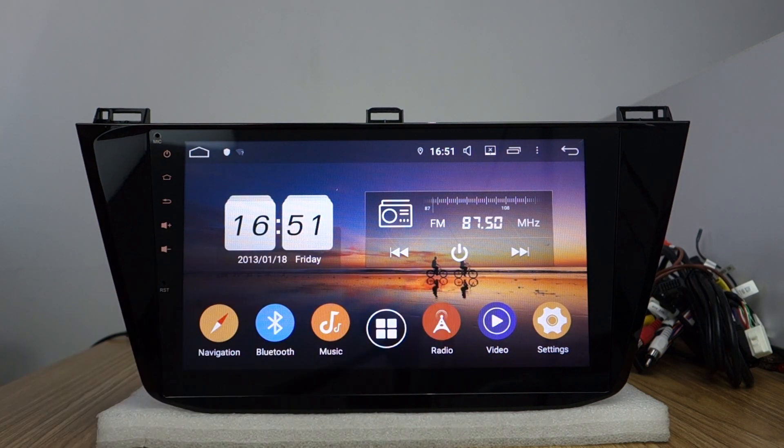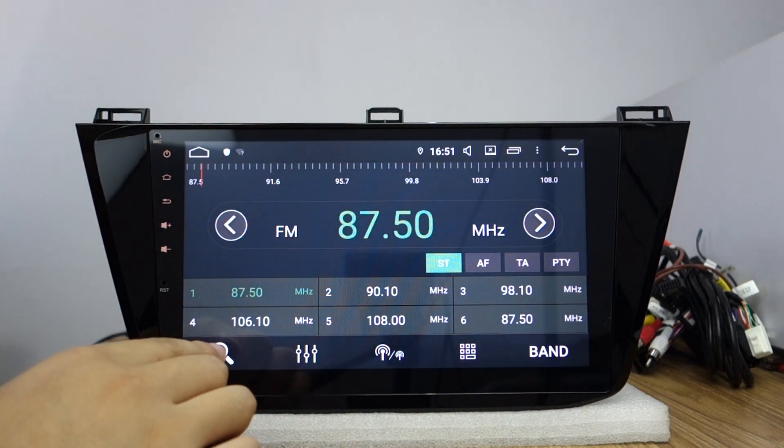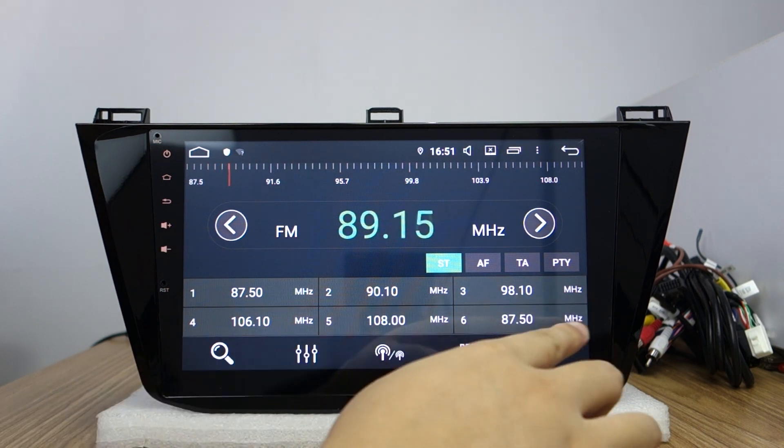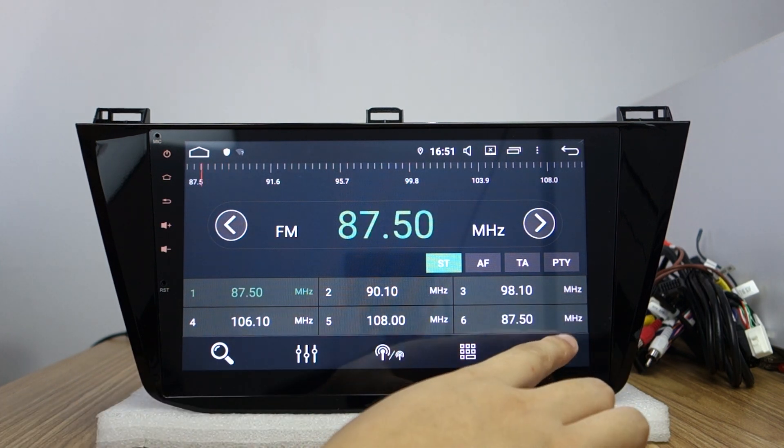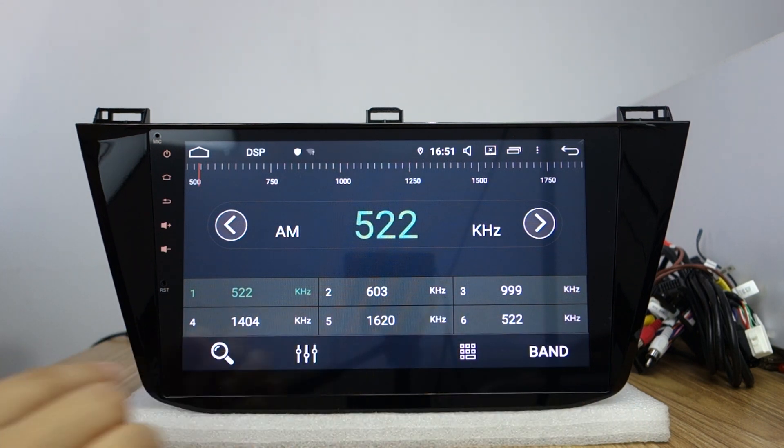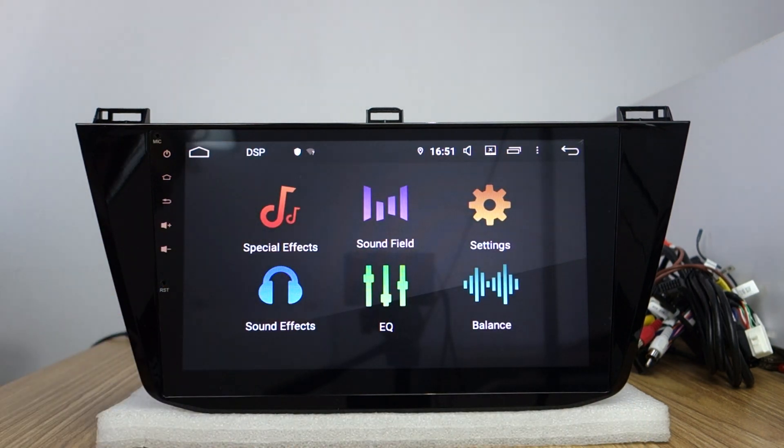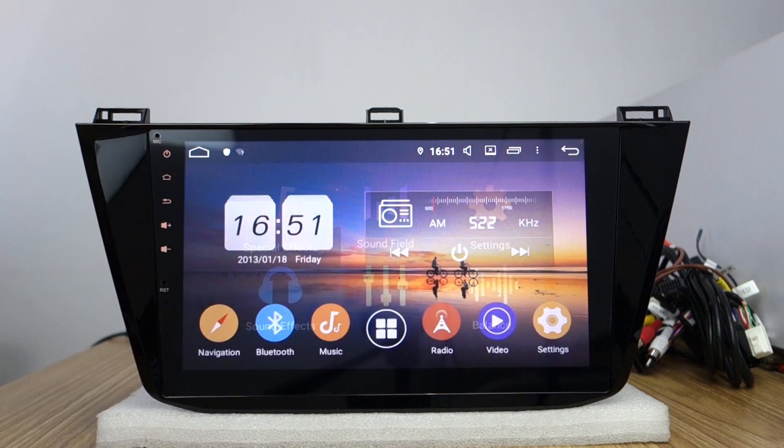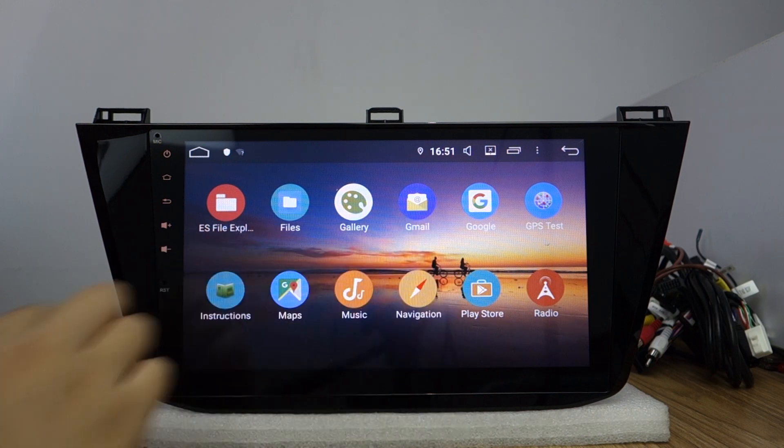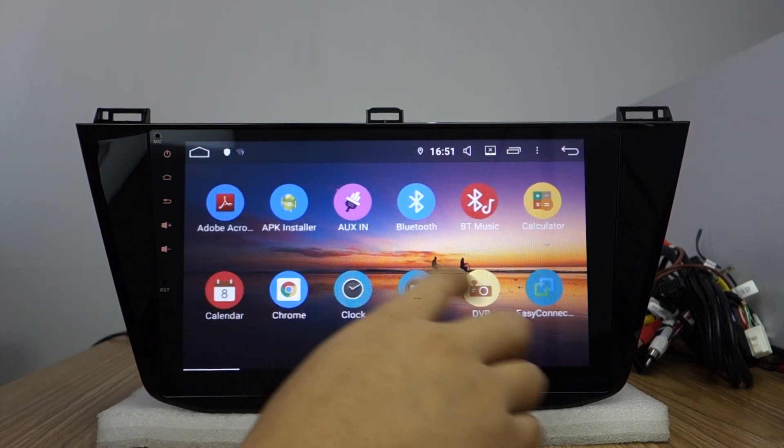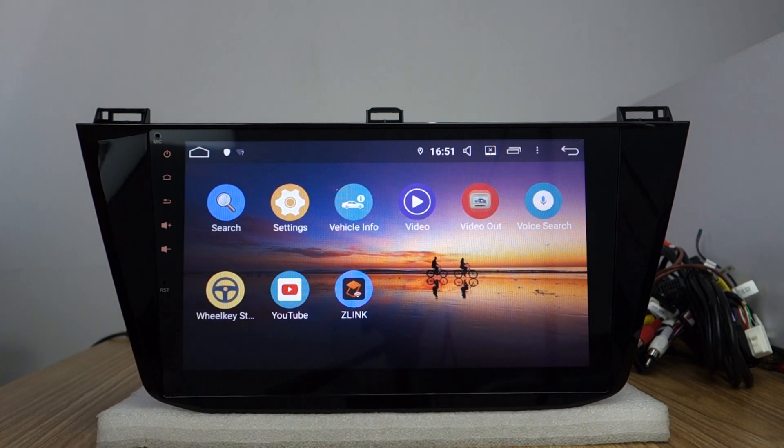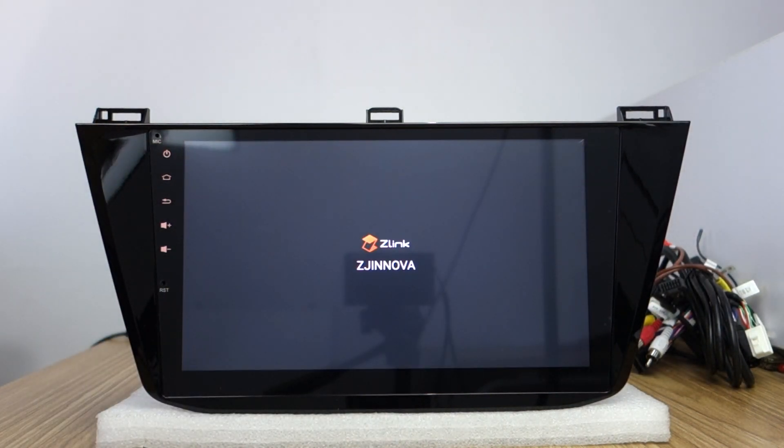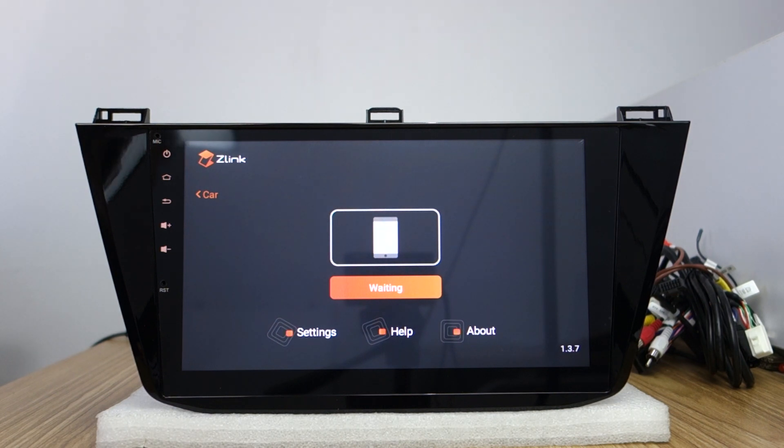This radio antenna. You can search the radio stations. This DSP amplifier. This home button. All apps are here. Very fast response. And Z-Link for mirror link, Z-Link for Android Auto and Apple CarPlay.